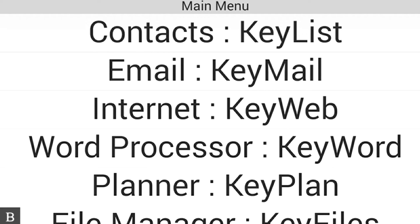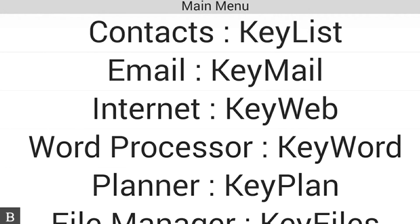So it makes the device extremely powerful in pretty much any setting with any type of user that's going to be using it. Whether you're a student, just a person using it for leisure, or a blind professional, the BrailleNote Touch is an extremely valuable tool in any setting.